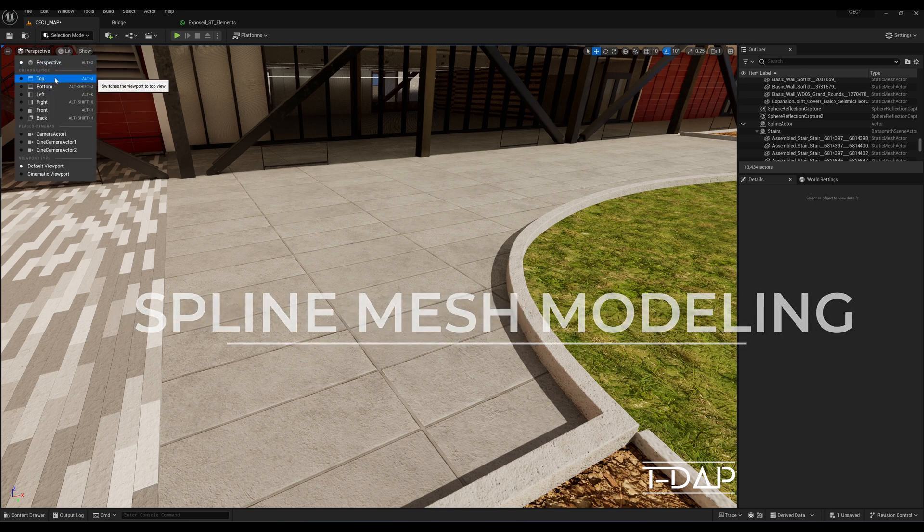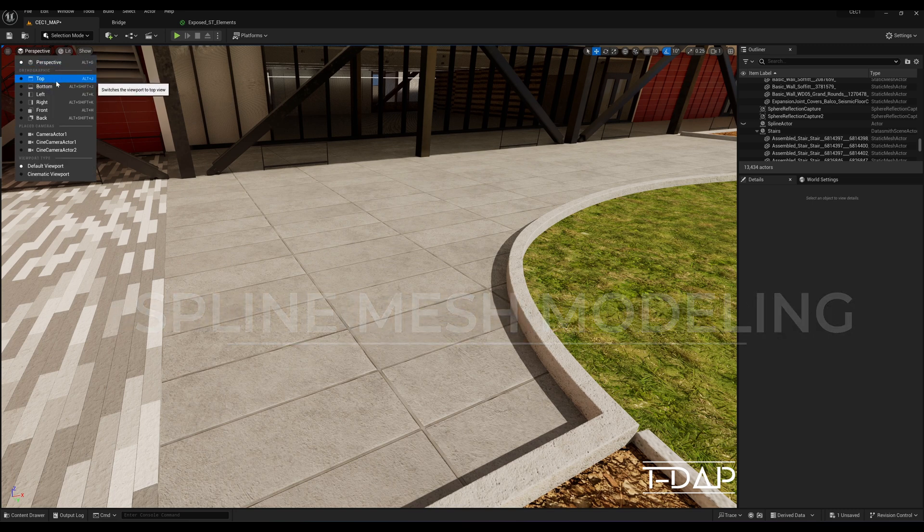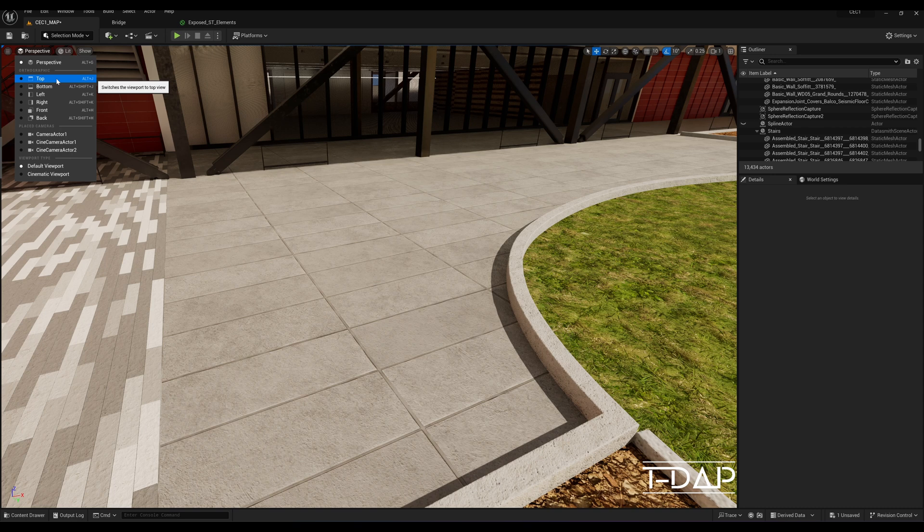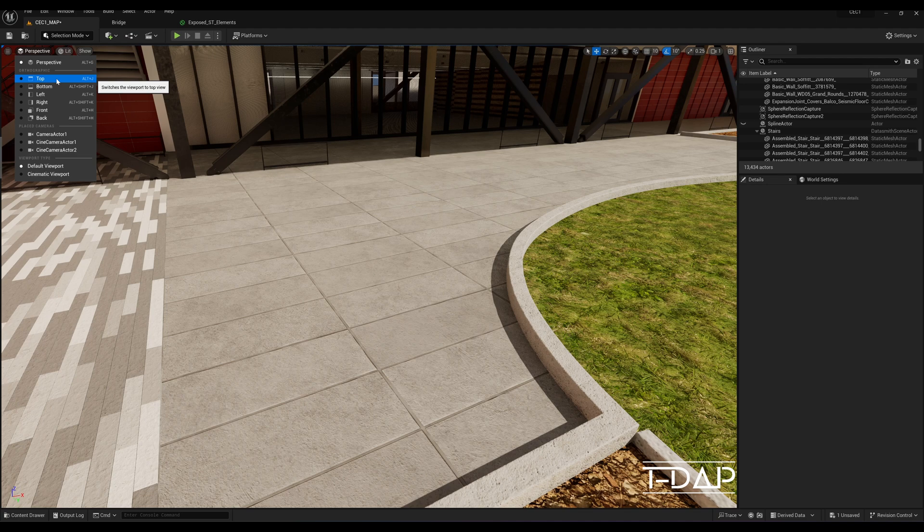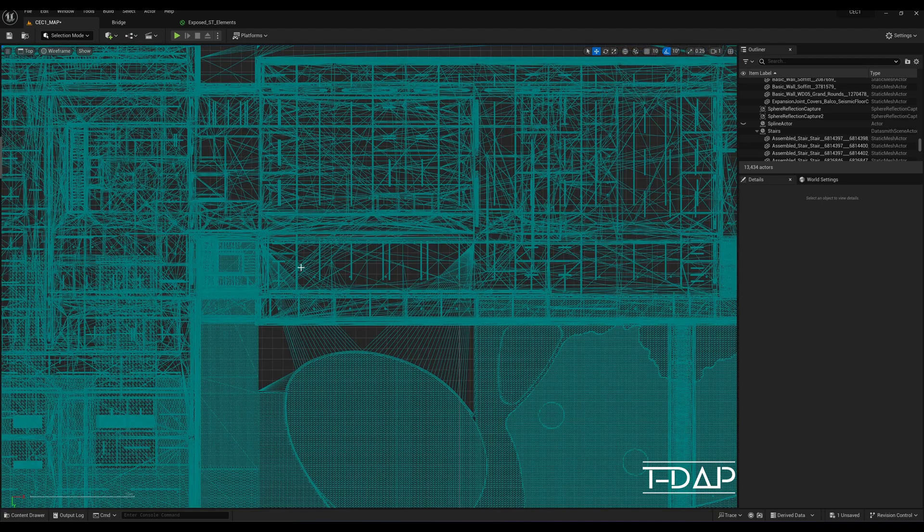In this bite-sized tutorial, I will take you through the process of creating spline meshes in Unreal Engine 5. If this sounds like something you're interested in, watch till the end.